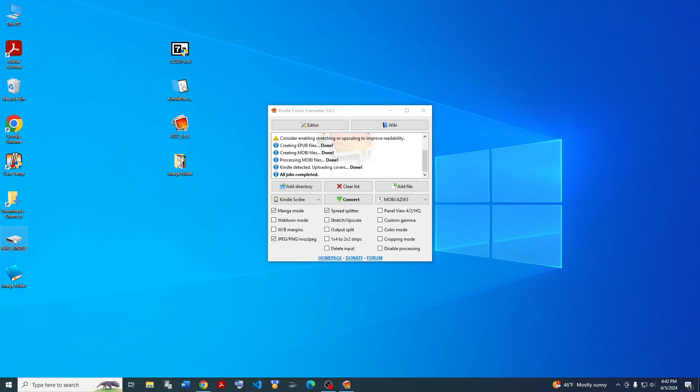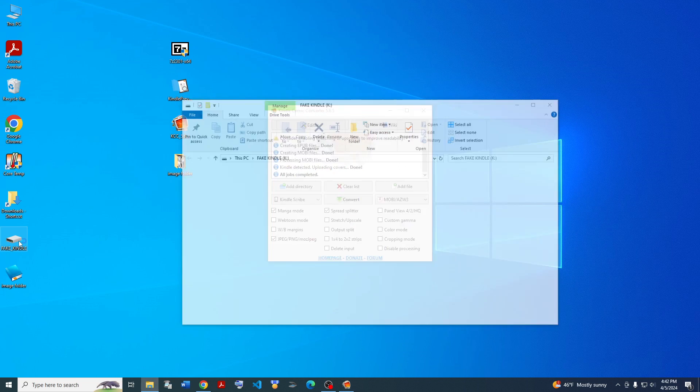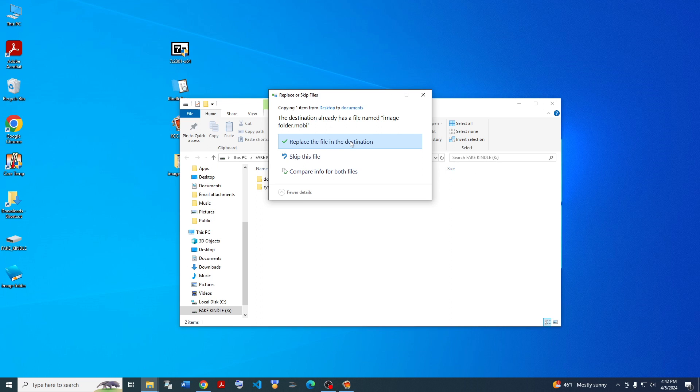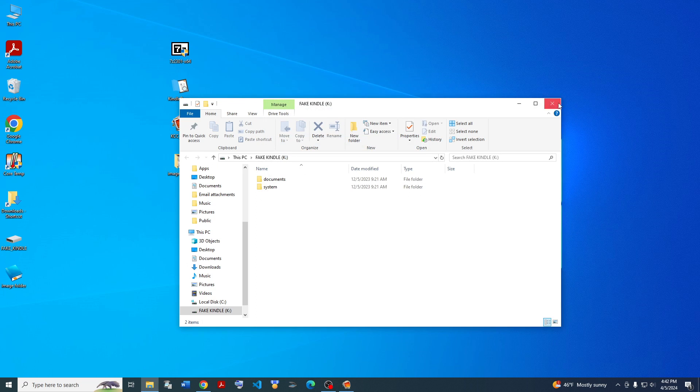So once you're done with that, then you just plug in your Kindle via USB and drag the image folder into the documents folder. And then you just replace the file in the destination. I already copied it in there before.